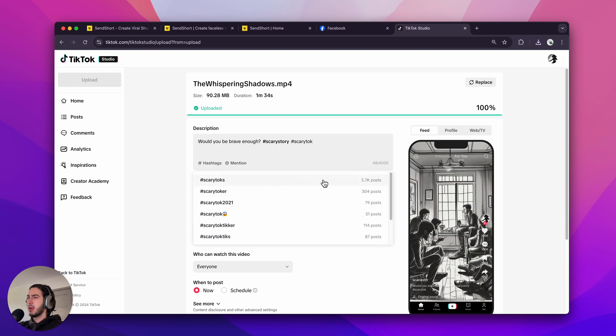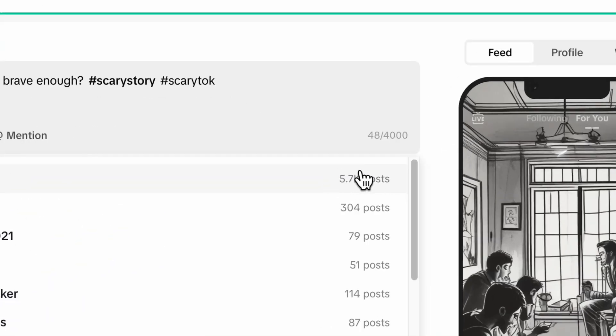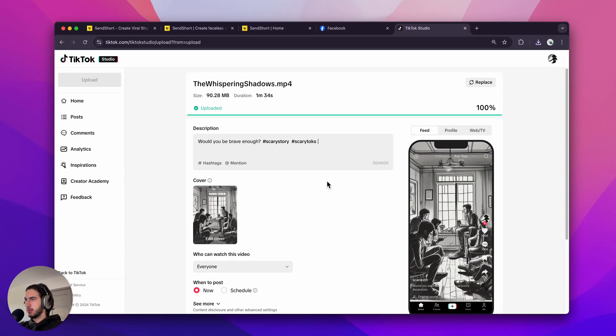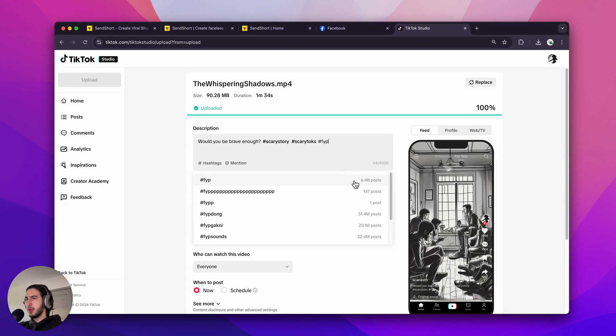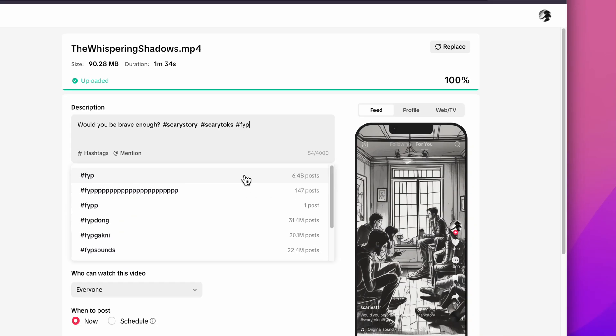So we maybe have a higher chance of ranking higher in this hashtag because it has less posts compared to the previous one. Or here's another big one. FYP. It has 6.4 billion posts.